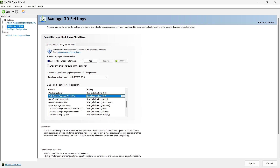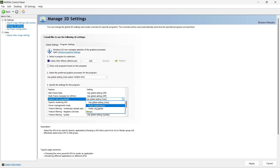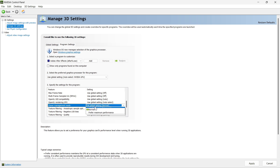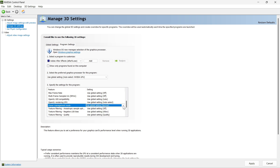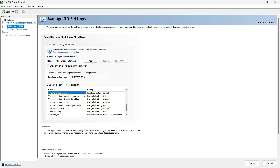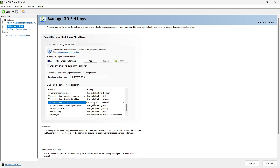In Power Management mode, make sure to prefer maximum performance so it can utilize your resources for the best experience. For the refresh rate, go with the highest available. For texture filtering, make sure it is on. For the negative LOD bias, use Clamp. For texture filtering quality, you can go with Quality for best quality, or High Performance for smooth animations — I prefer High Performance.